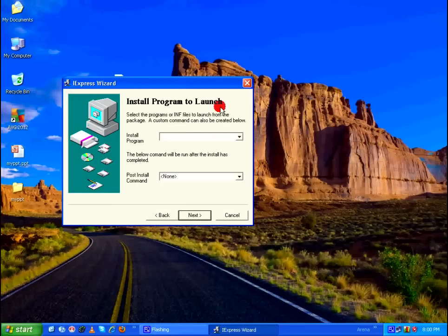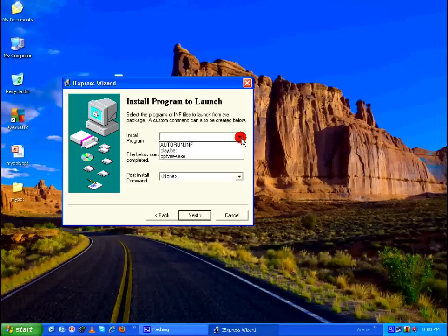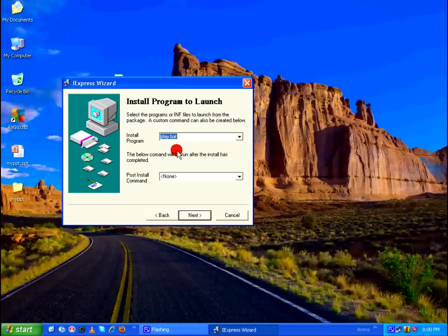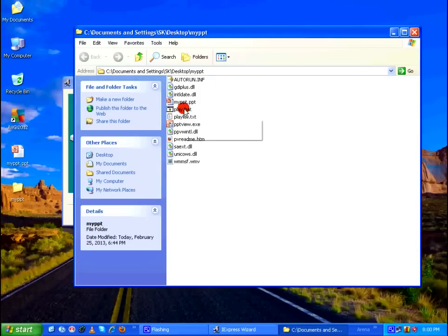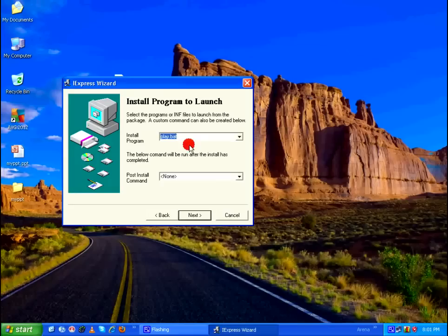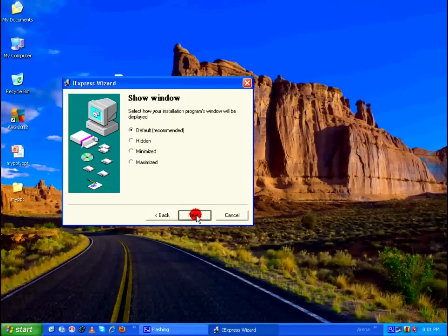And in Install Program to Launch, in the Install Program from the dropdown list, you can always see three files listed there. And I'm going to select play.bat, which is nothing but a batch file which was already created by Microsoft PowerPoint in my folder here. So I have selected that file, click on Next.